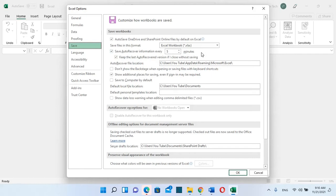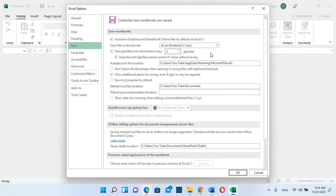we are interested in in this case. So save auto recover information every five minutes should be selected. We can change this time to two minutes, and in this way your Excel will be autosaved every two minutes. And the other